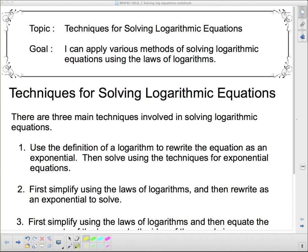Welcome back. We're going to talk today about techniques for solving logarithmic equations. Our goal is to apply various methods of solving logarithmic equations using the laws of logarithms. There are three main techniques involved, and I'm going to go over them, show you an example of each, and then we'll be done for today.